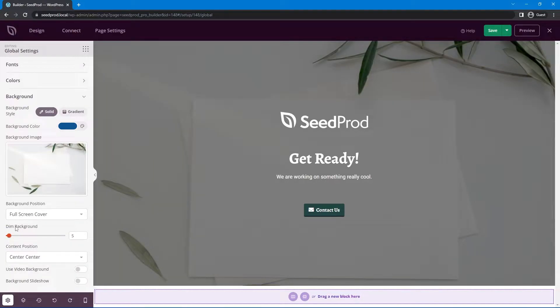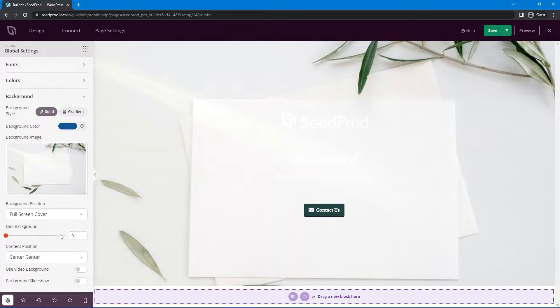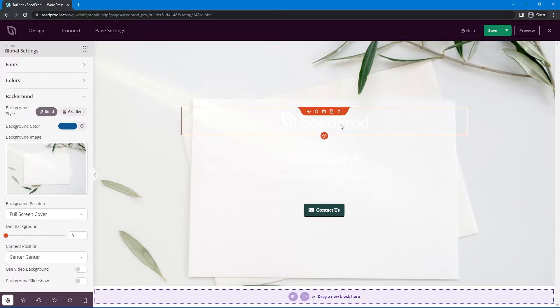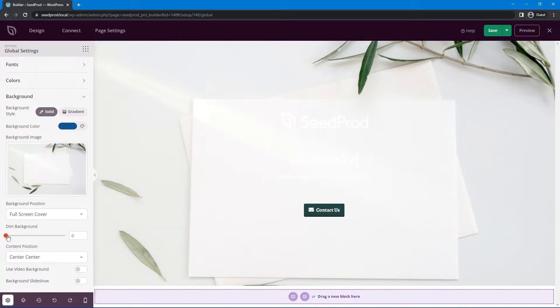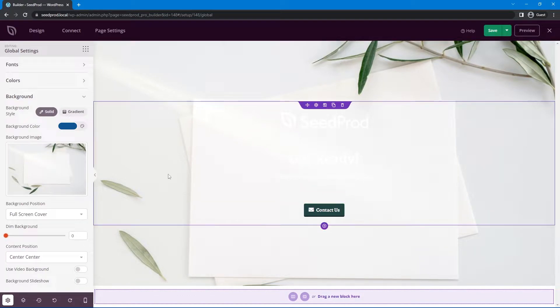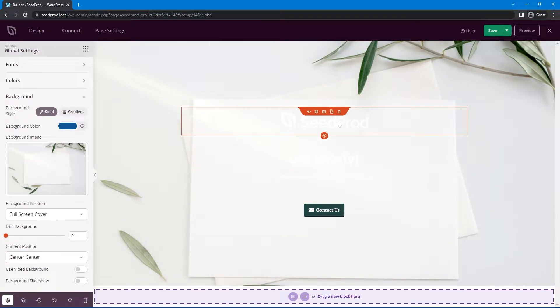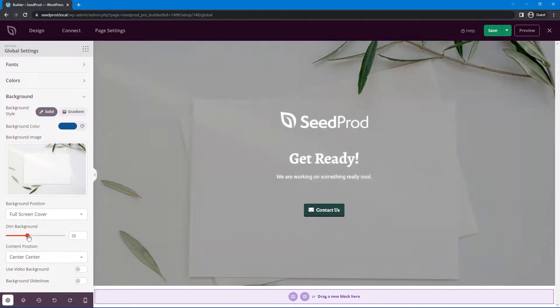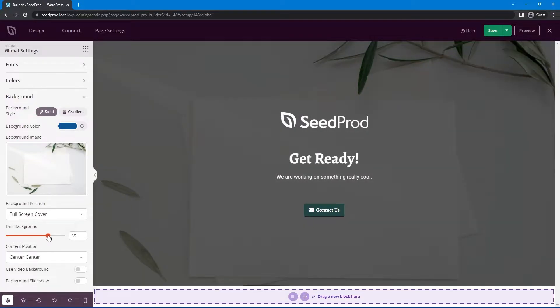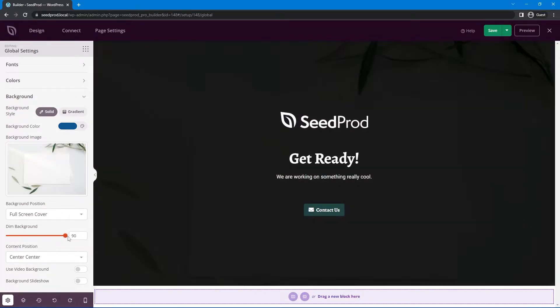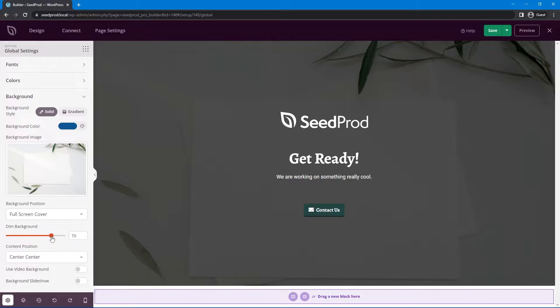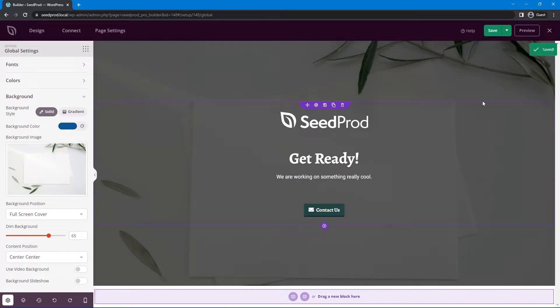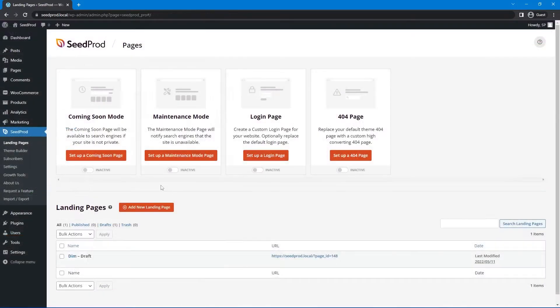Down here you'll notice we have the dim background. Right now it's set to five by default. But if we uncheck the dim background you can see that you can't really see your text. If you want that to pop out on a certain image, you want to use that image but don't want your text blurred or blended into it, we can increase the dim background option so it gets darker and you can see the light or white text on your page. Once you're happy you can save that and you're all set.